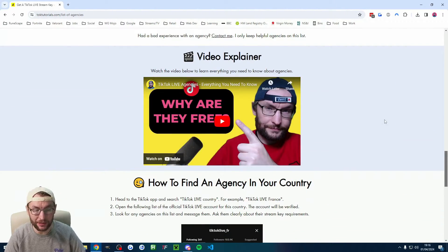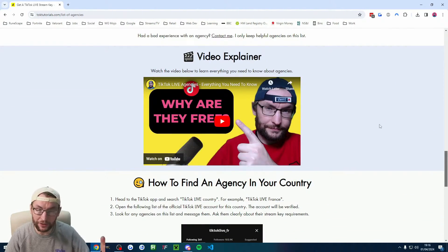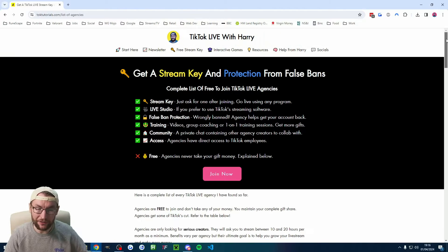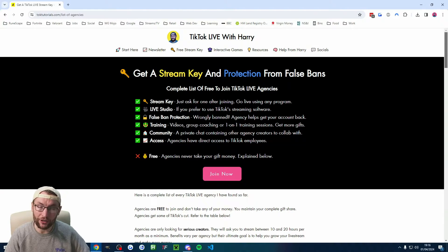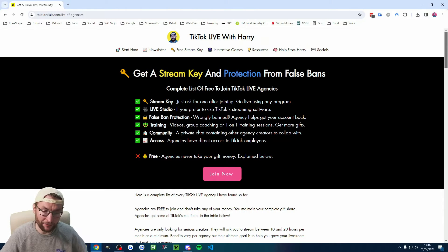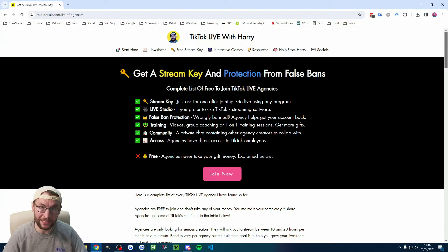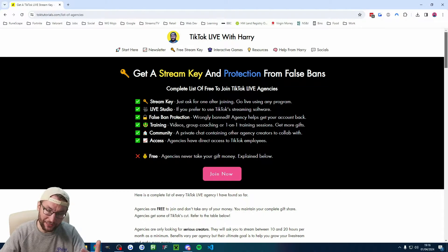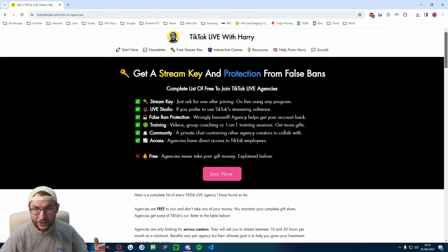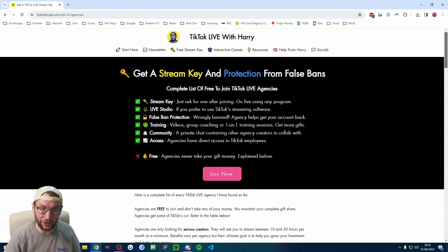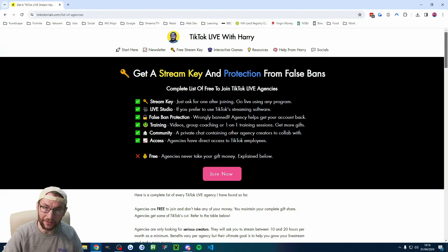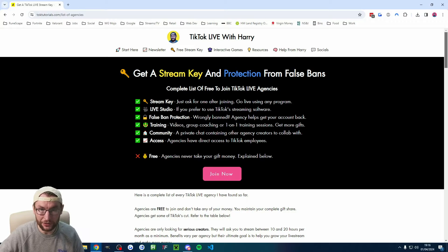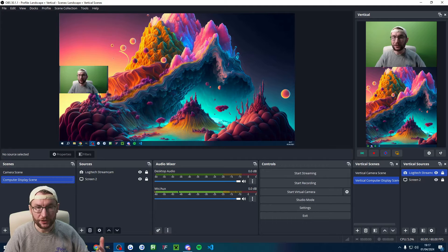This page explains literally everything you need to know, including this video explainer. If you want to go fully in depth, basically just about every single question you've got about why they're free and how you get a stream key from them is answered on this page. I'll put it in the description. So I strongly suggest you get off Live Studio and use just OBS. But I will show later on how you can link this with Live Studio if you're still planning to use Live Studio.